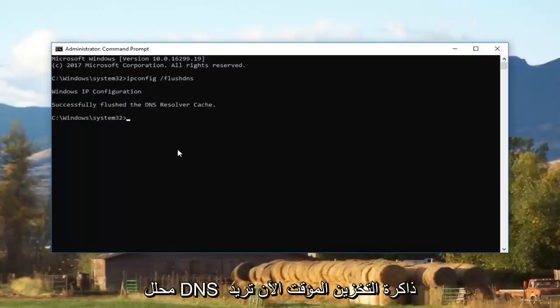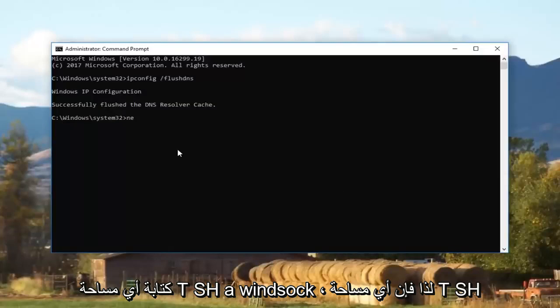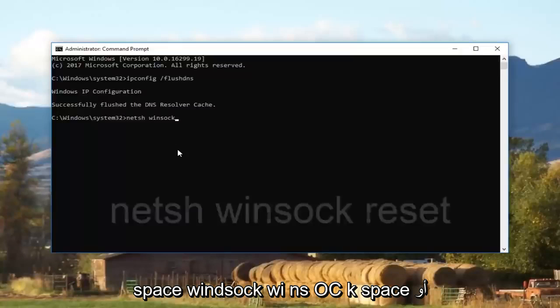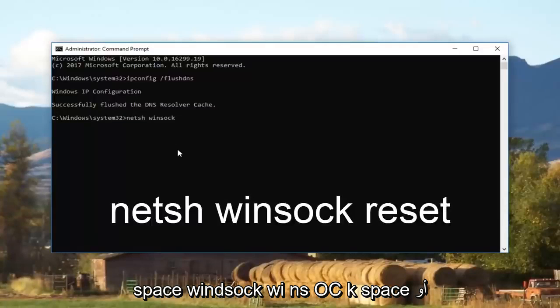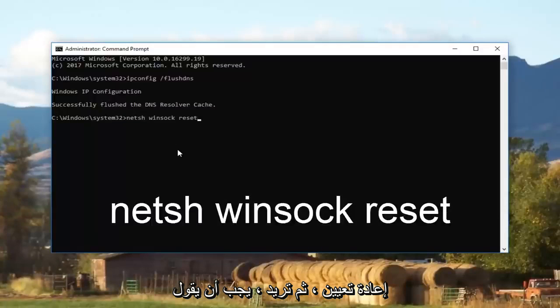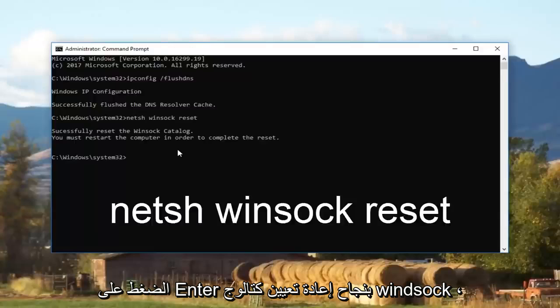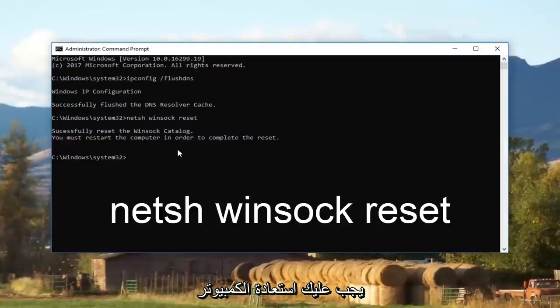Now you want to type in netsh space winsock, so N E T S H space W I N S O C K space reset. Then you want to hit enter. It should say successfully reset the winsock catalog. You must restart the computer in order to complete the reset.